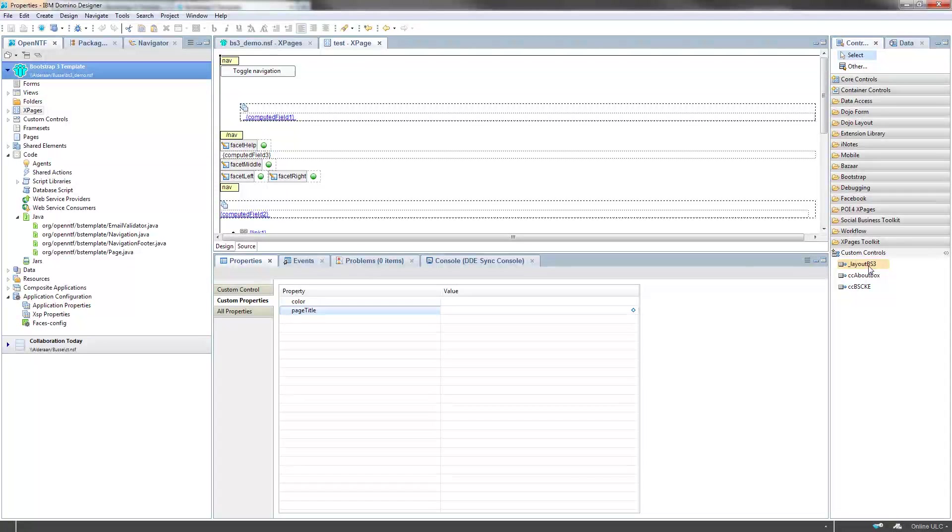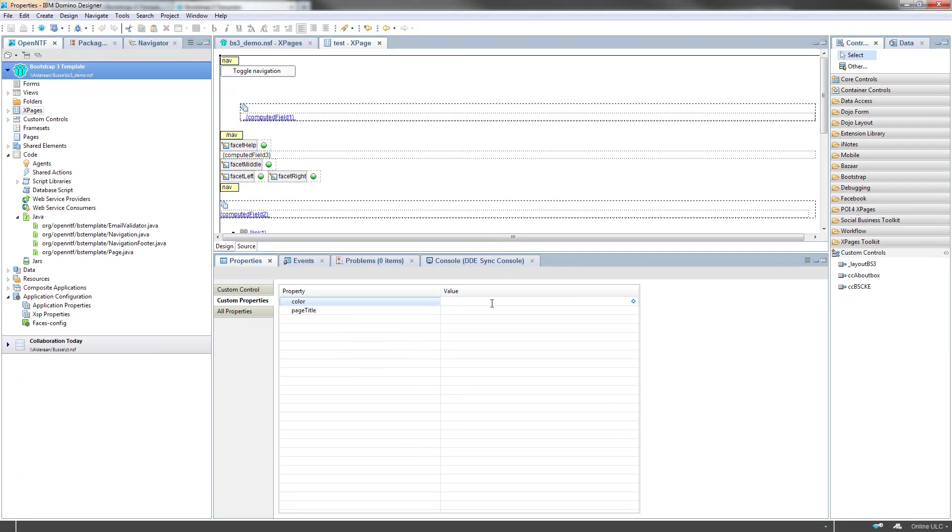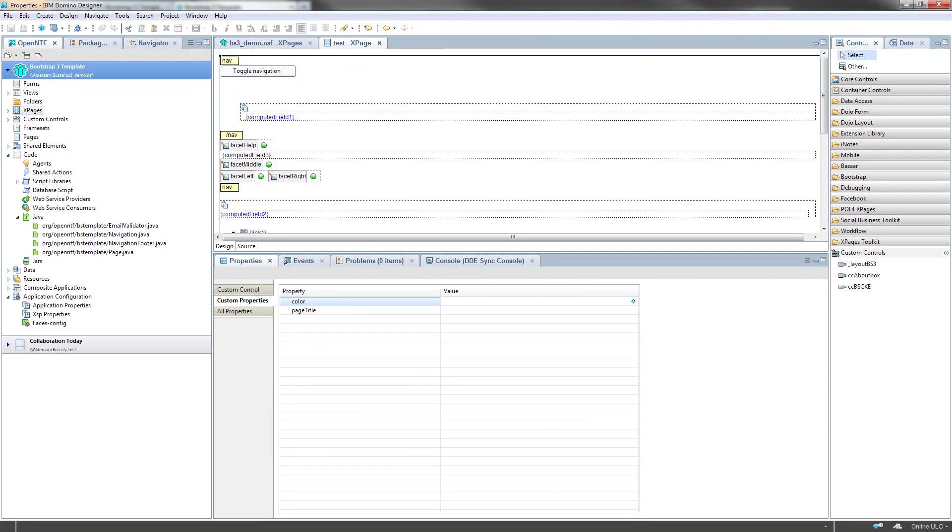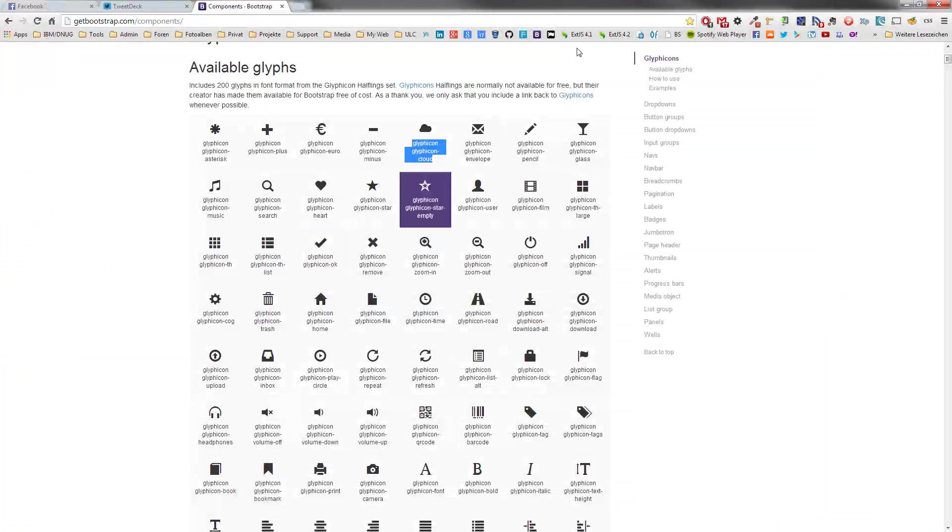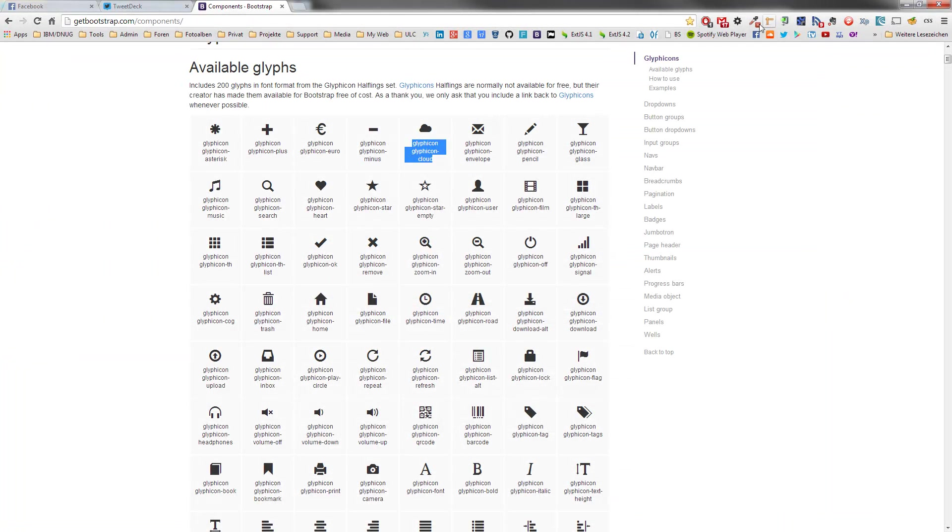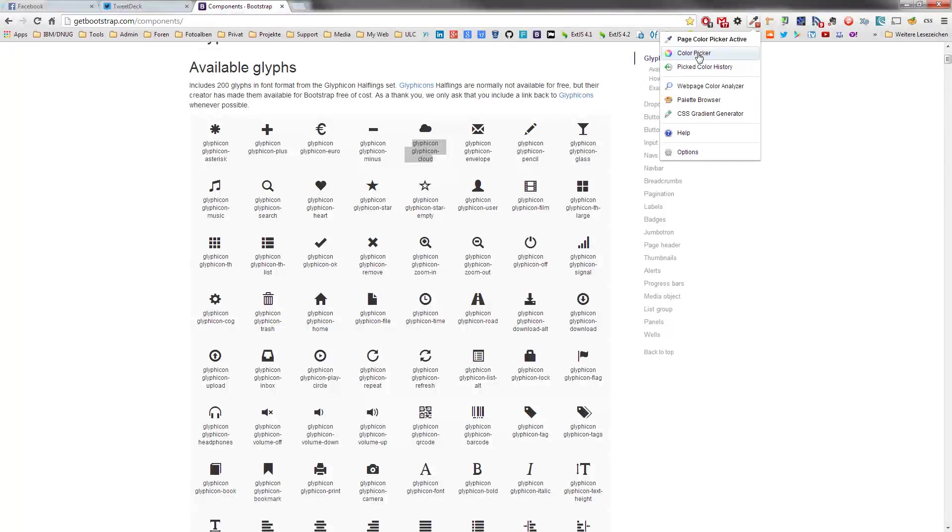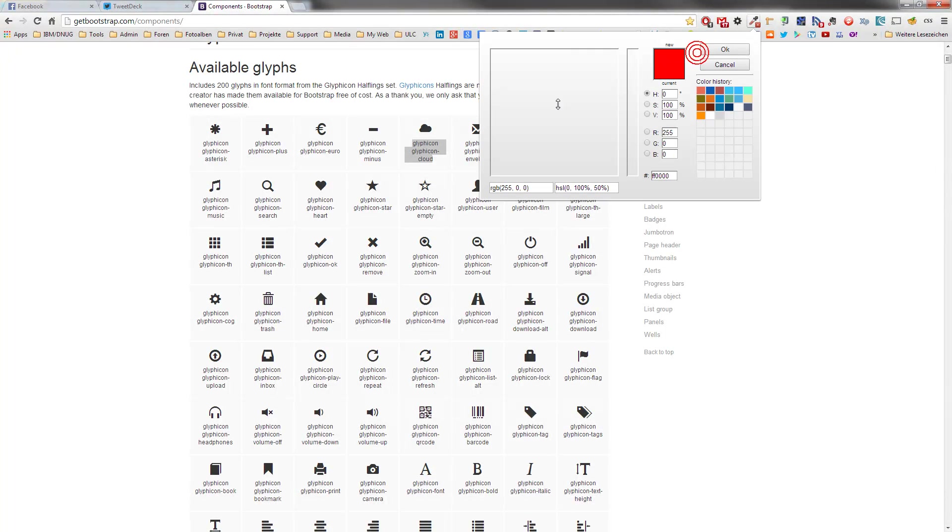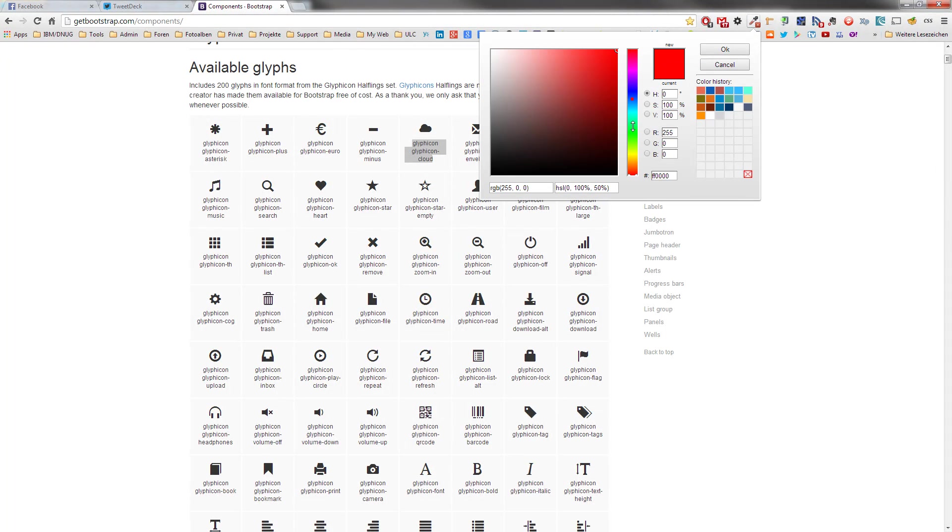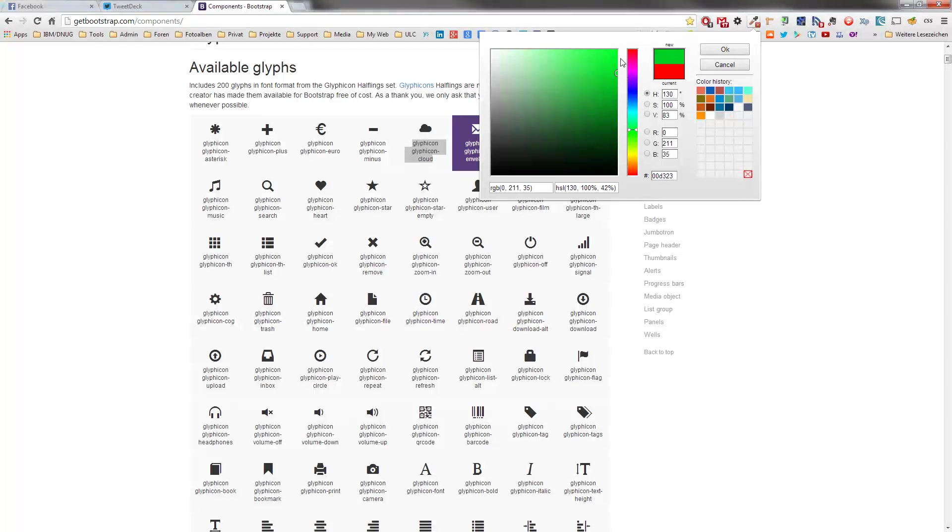Of course, it is defined in the custom control what's the default color. If you want to specify another color here, you can do that. I love this color picker to find a cool color here, and I will choose a green one, a yellow one.